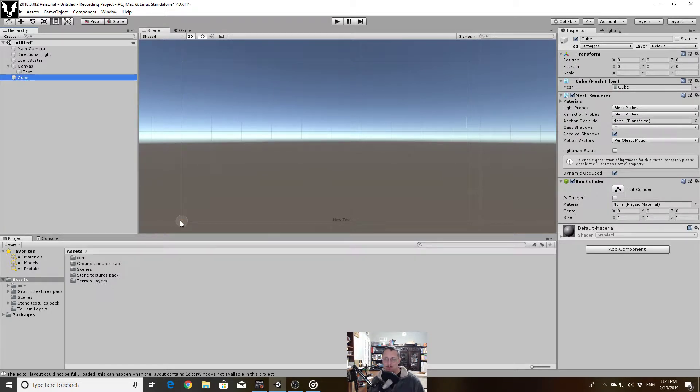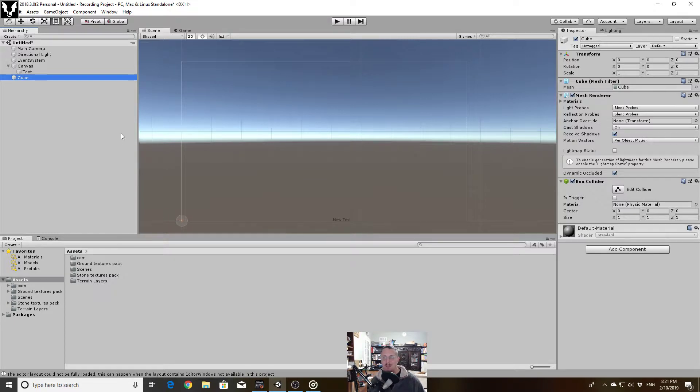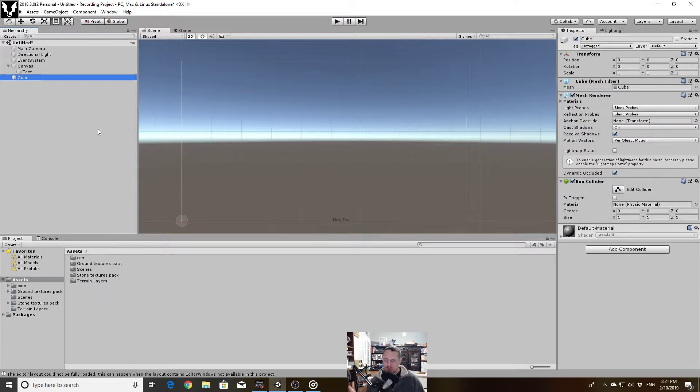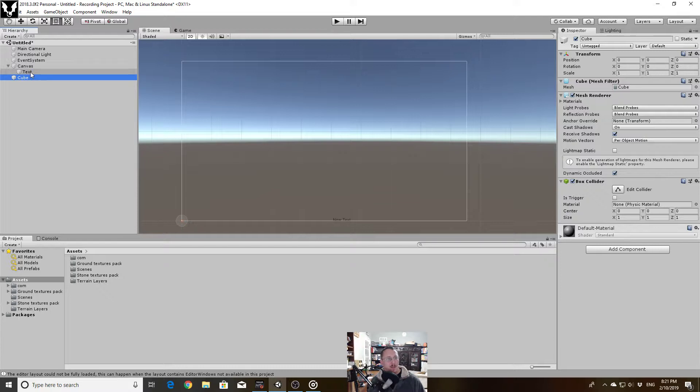So switch to 2D mode. I'm going to double click on my text to focus in on it. Zoom out a little bit so I can see the whole screen preview. And then select my cube. Yeah, there it is. You can't see it at this resolution because we're looking at like a kilometer's worth of space in Unity. But it is there. Yeah, it's a bit odd.